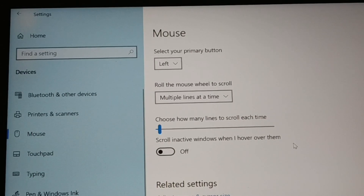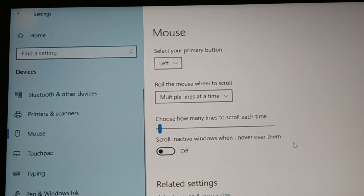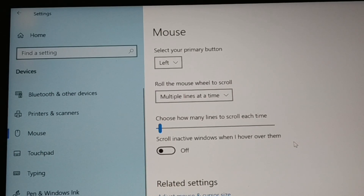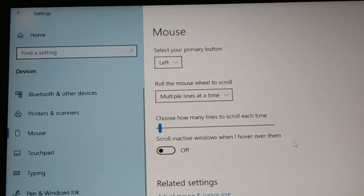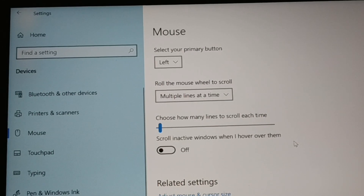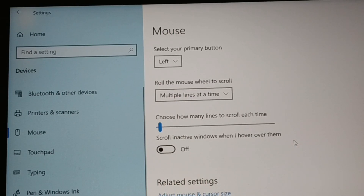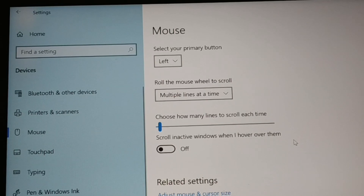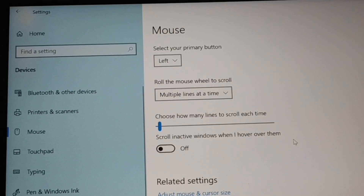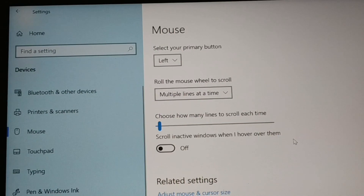Those were all the different steps you can follow to fix the issue of your mouse scrolling automatically up and down. I hope this tutorial was helpful and that you fixed your issue. If you found it helpful, be sure to hit the like button, subscribe, and leave a comment. Have a good day!